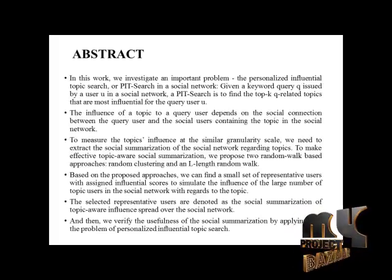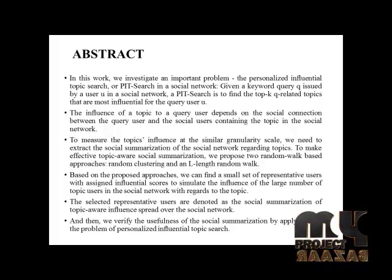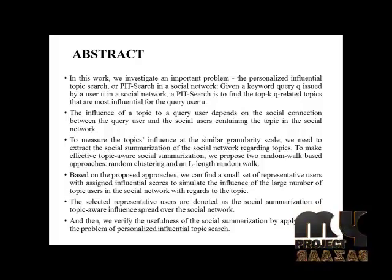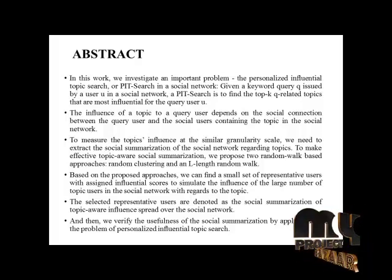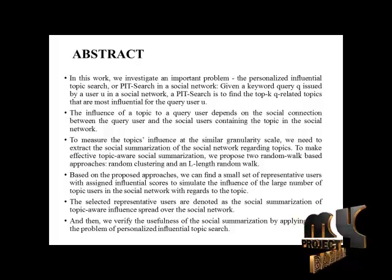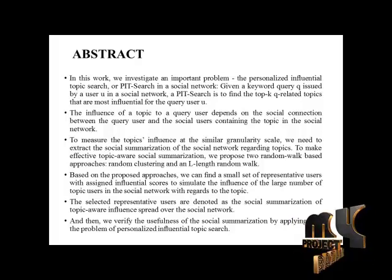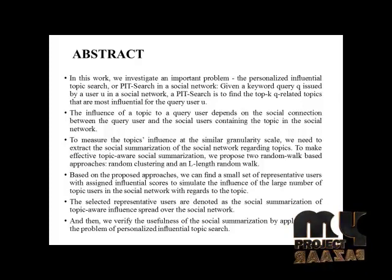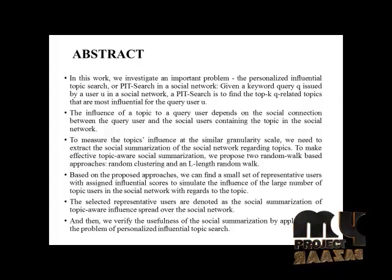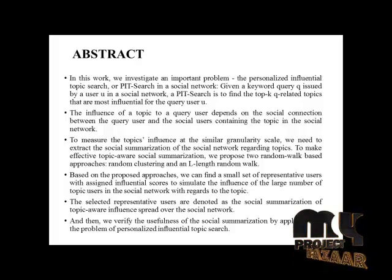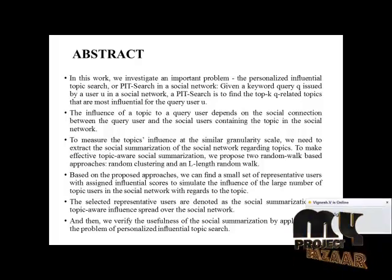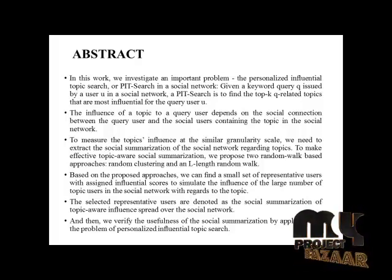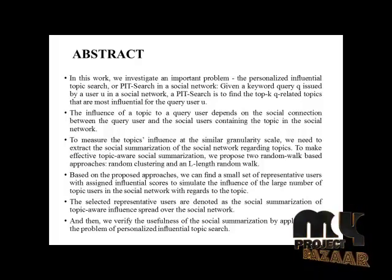In this work, we investigate an important problem: the Personalized Influential Topic Search or PIT-Search in a social network. Given a keyword query issued by a user in a social network, a PIT-Search is to find the top key queue related topics that are most influential for the query user.